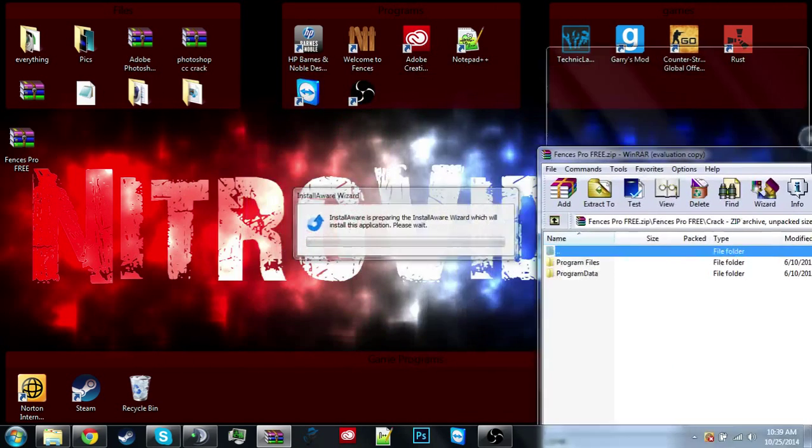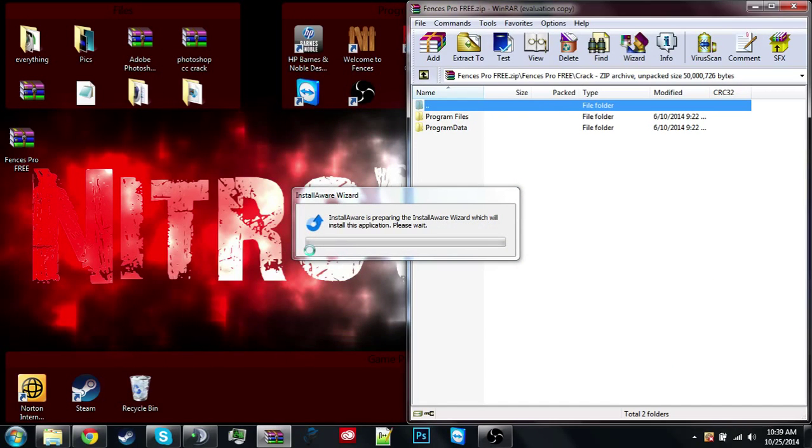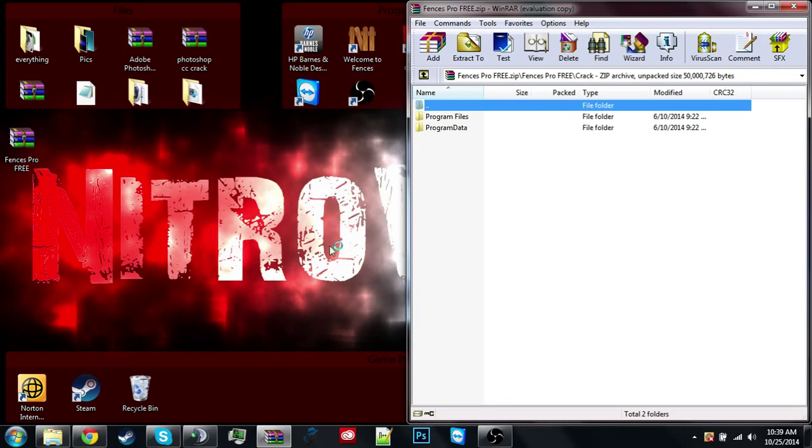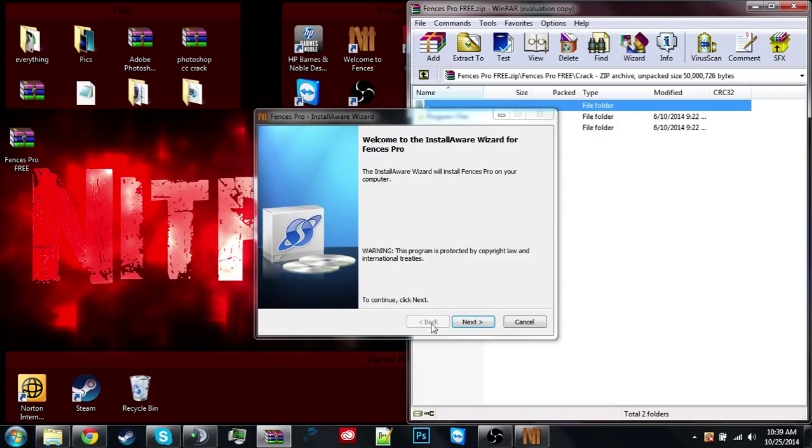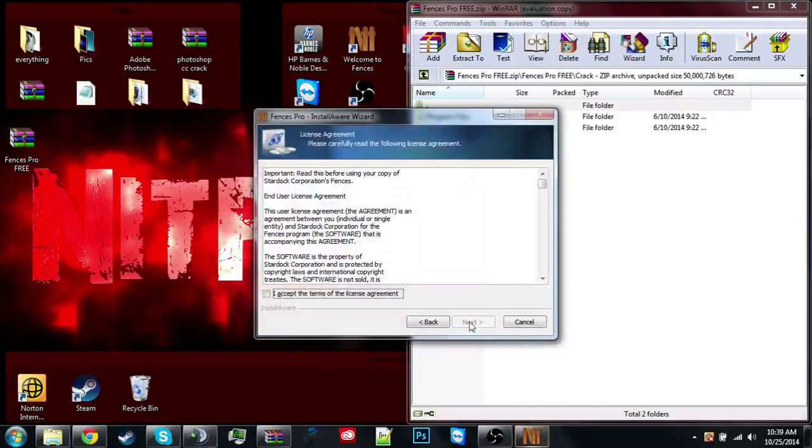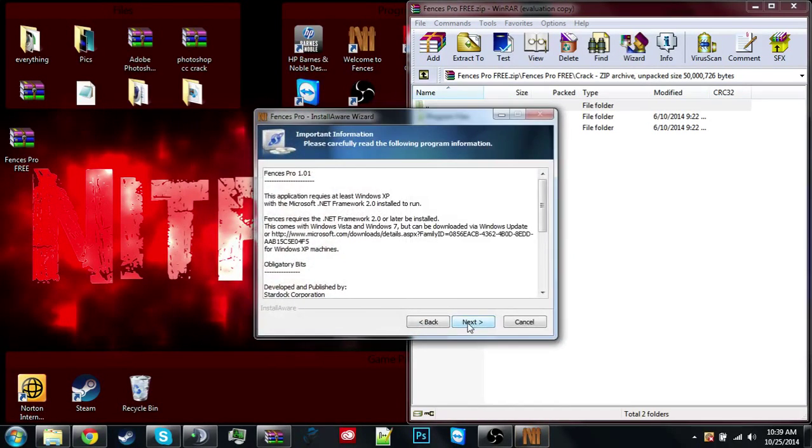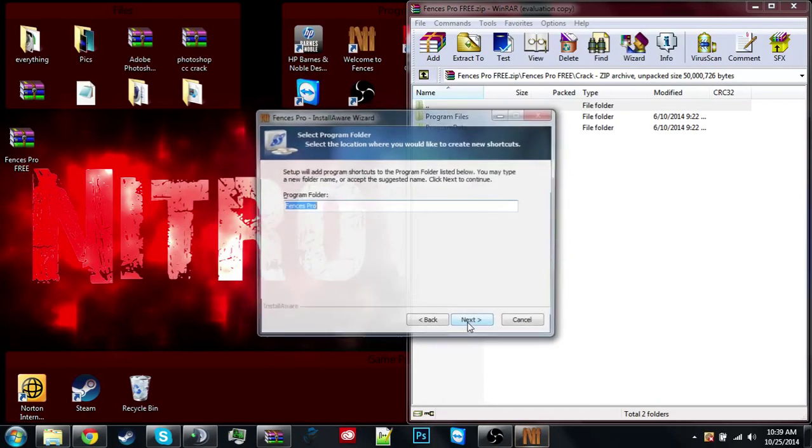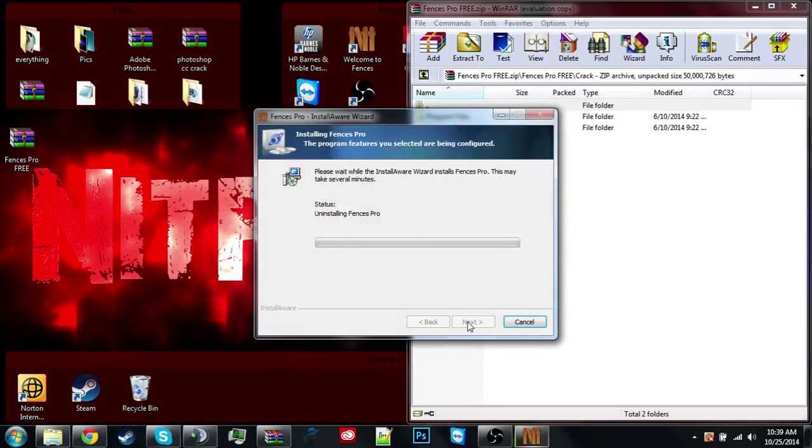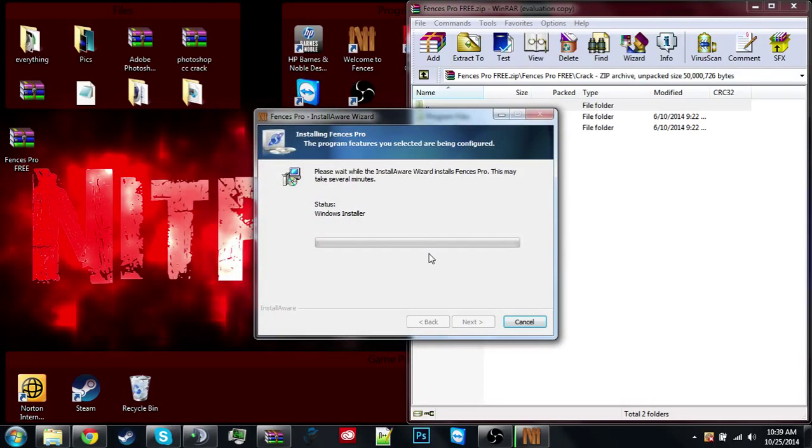Okay, now this comes up. I didn't want that, but okay. Next, terms, yes, yep, yep, and just installin'.